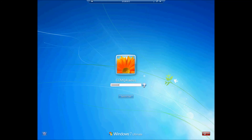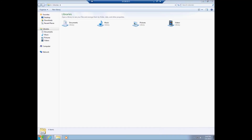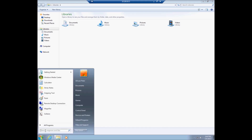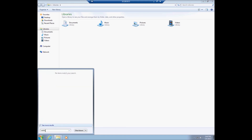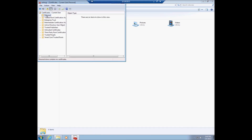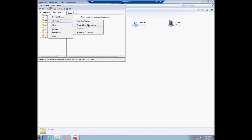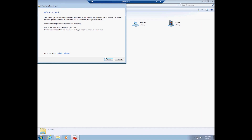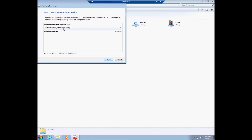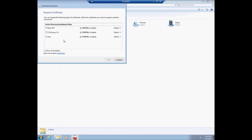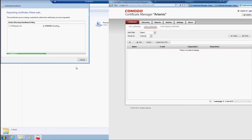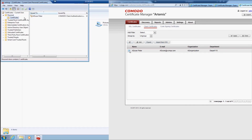For Manual Certificate Enrollment, the user should log in as the newly created AD user. Click Start, enter CertManager.msc and run it. In the displayed console, select Certificates, Current User, and Personal. Right-click on Personal, select All Tasks, then Request New Certificate. When the Certificate Enrollment Wizard appears, click Next. Select Certificate Enrollment Policy and click Next. In the Request Certificates step, select CCMProxy CA and click Enroll. This will result in the certificate being enrolled by CCM.